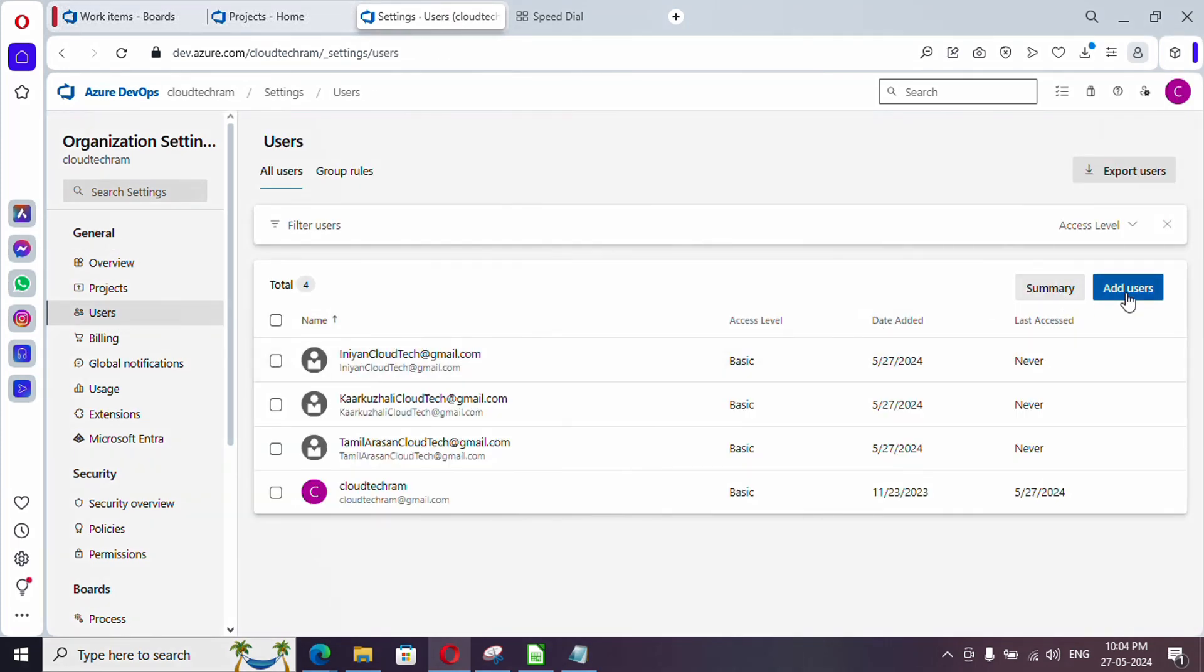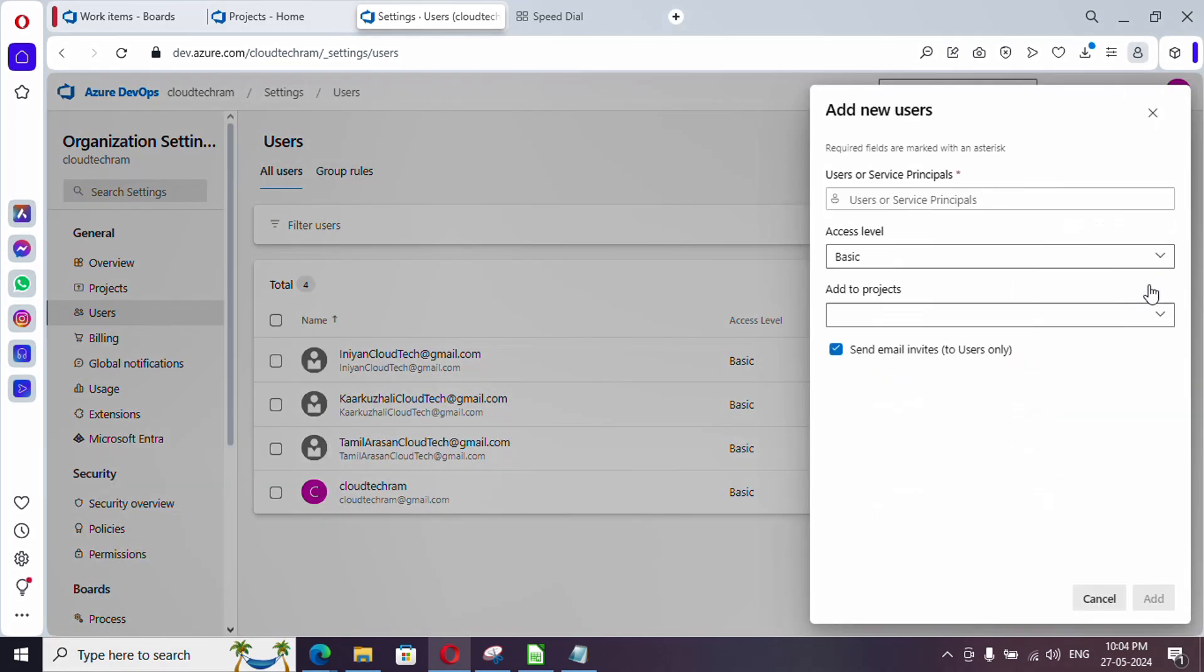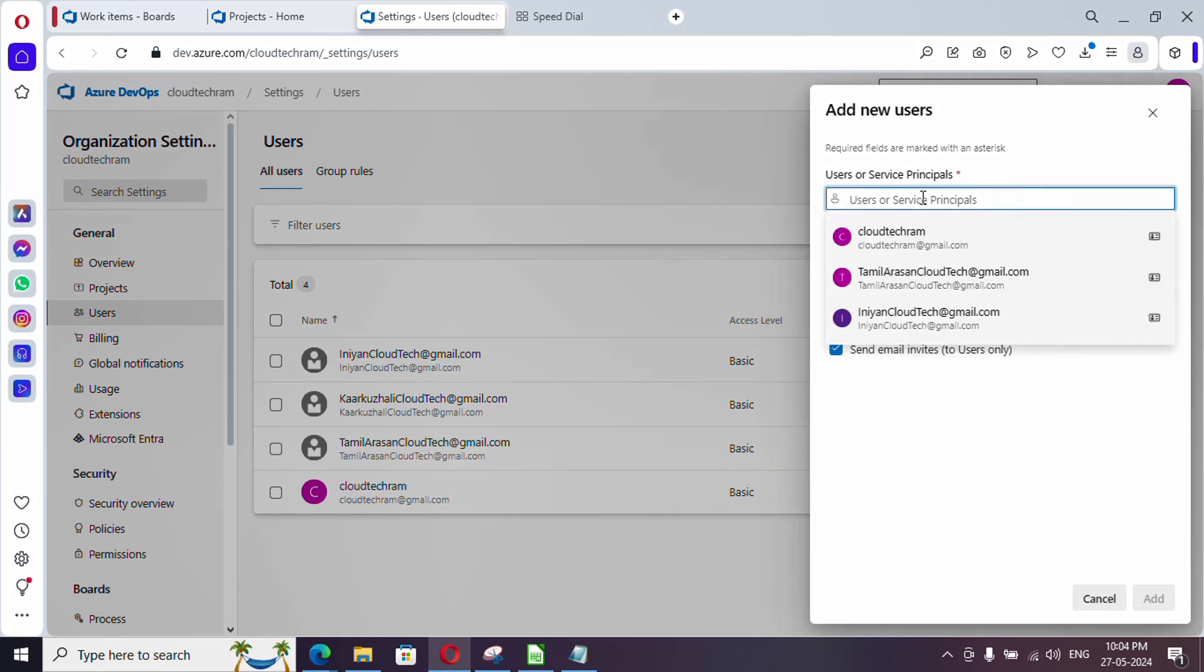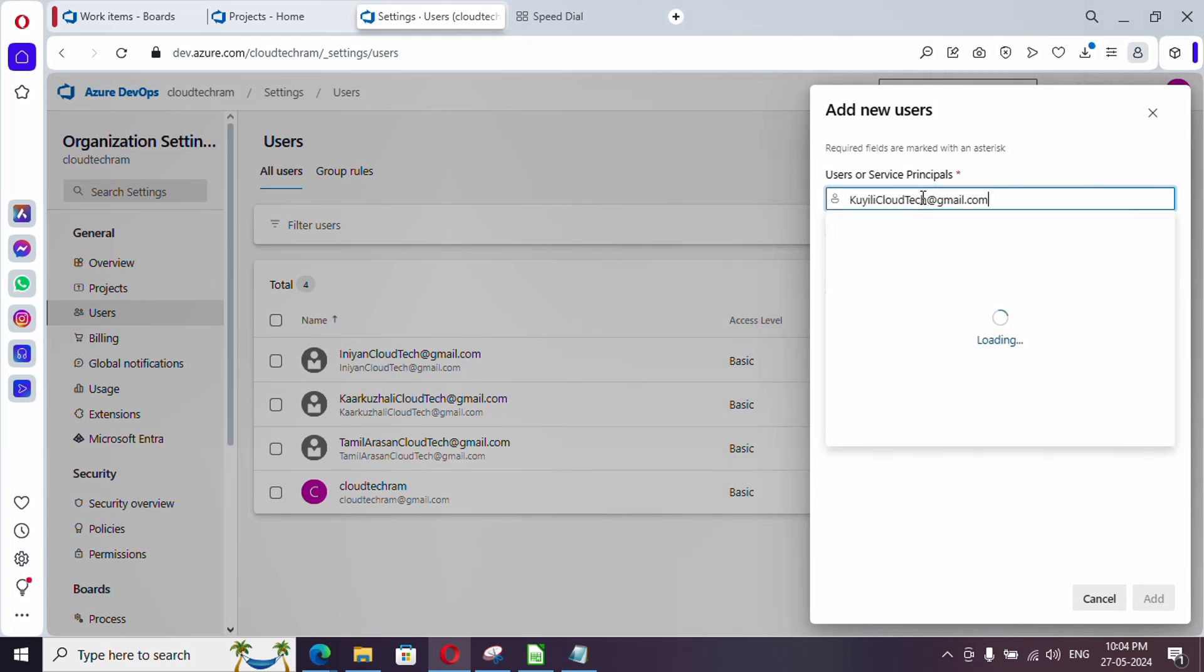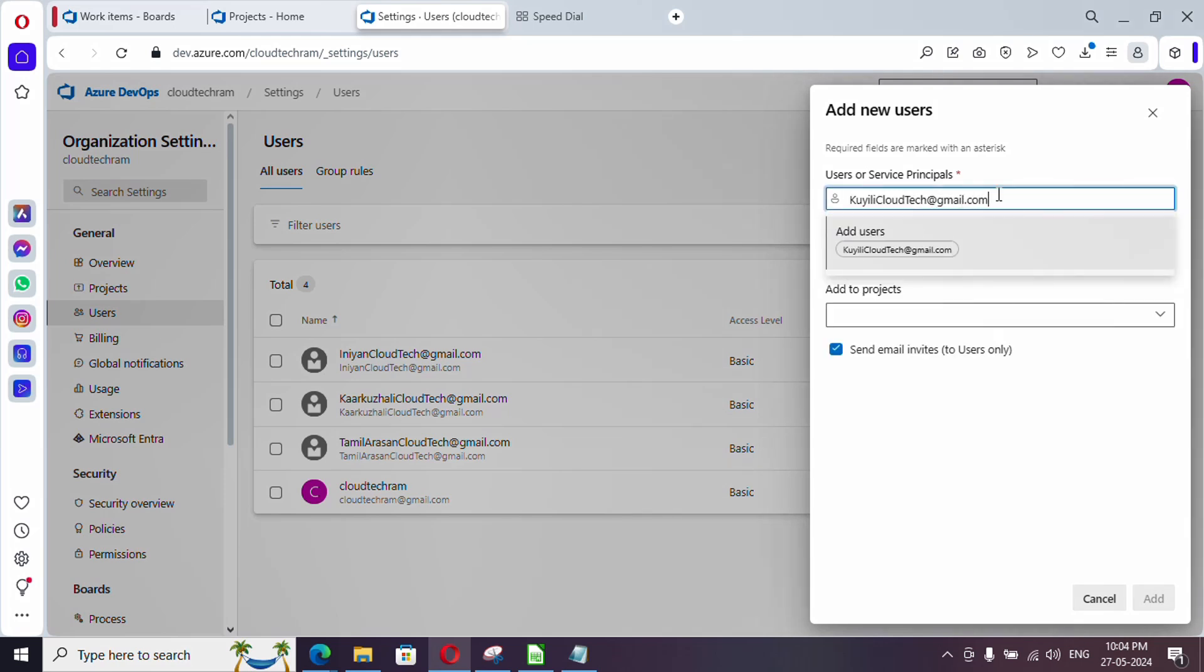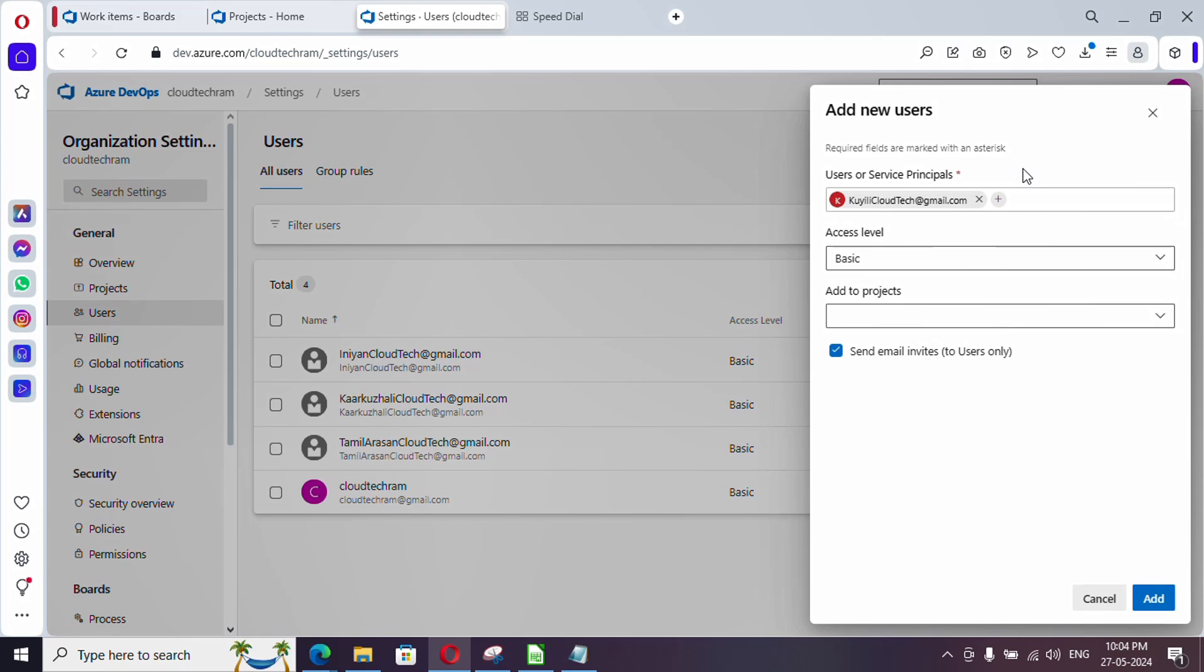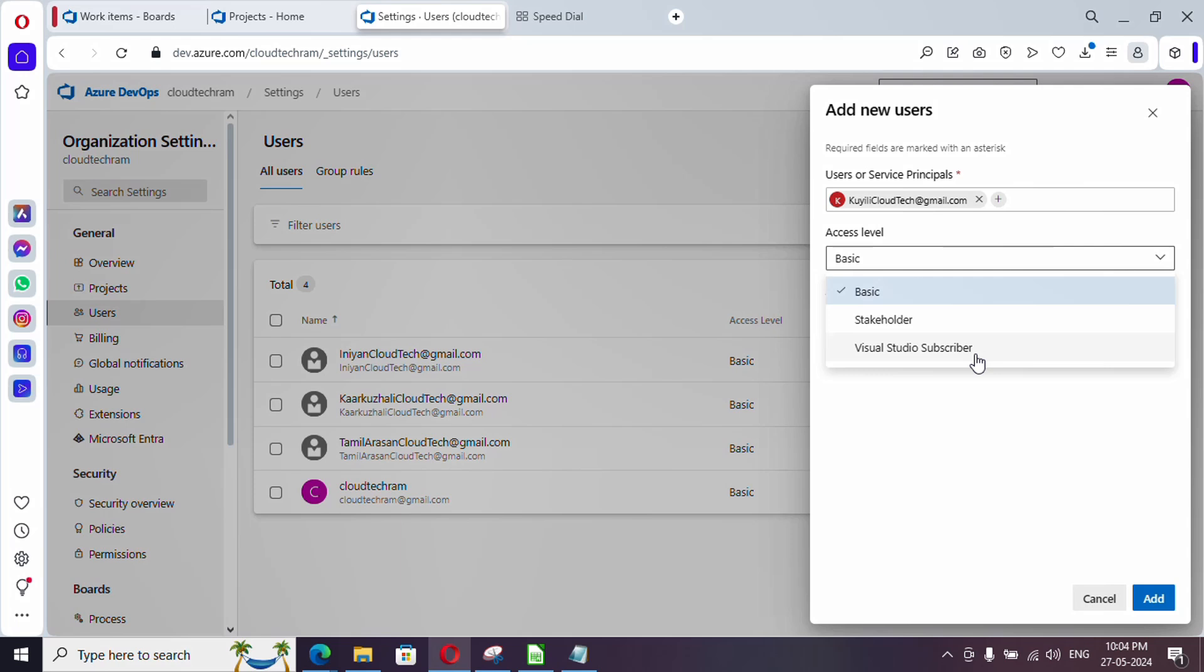Here it will list out whatever users were already there in the organization. Now simply just click on add a user and provide the email ID. What kind of access do you want to provide?